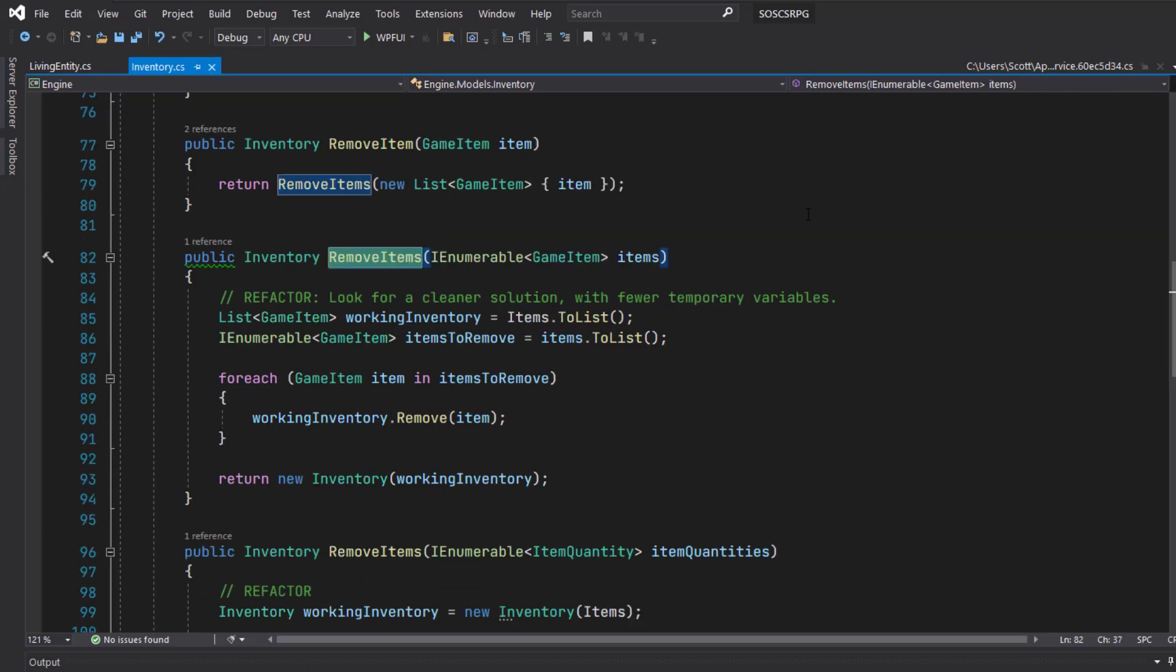Since we were calling these as extension methods, to the rest of the classes, it looked like these functions already existed on the Inventory object, so we don't need to change any other code.